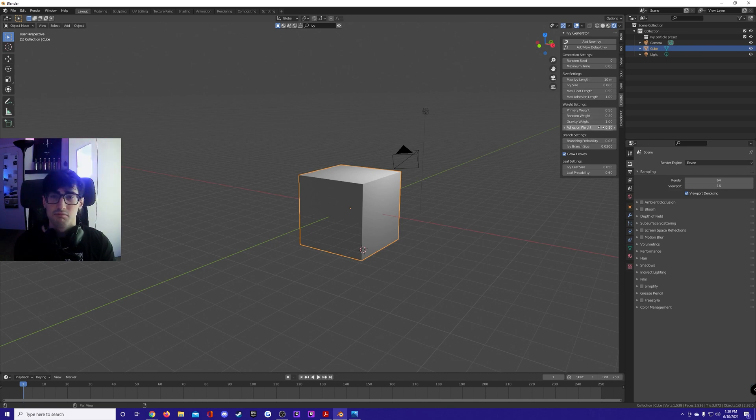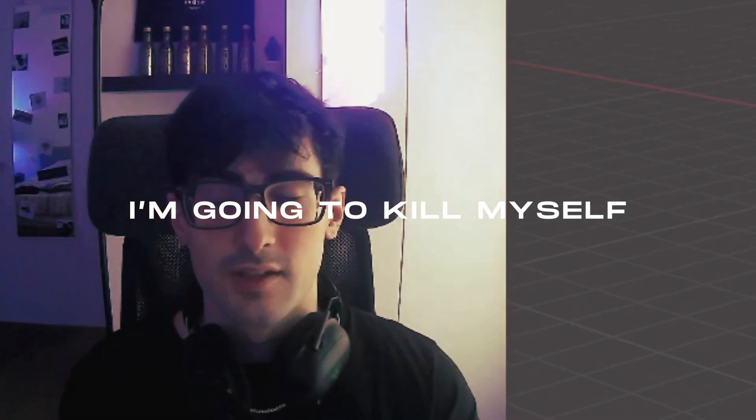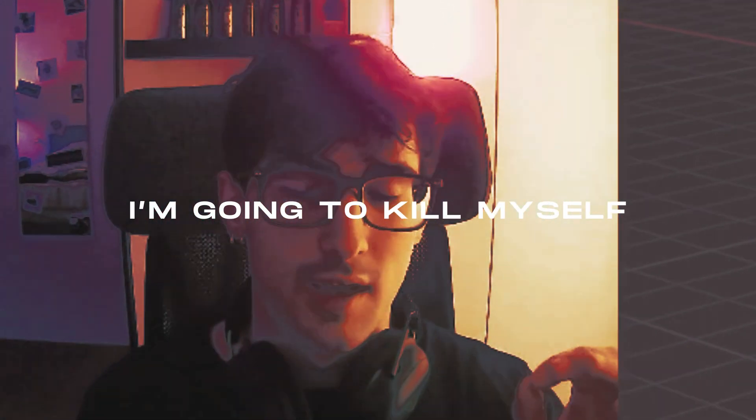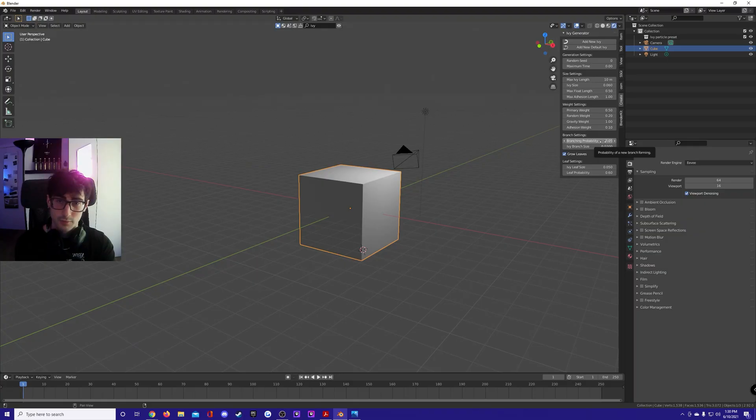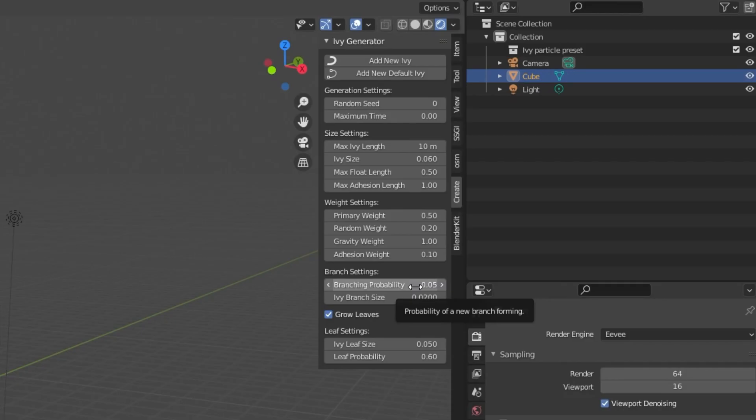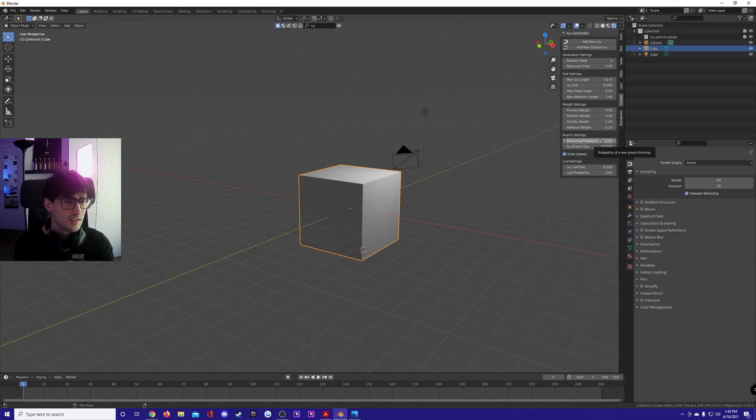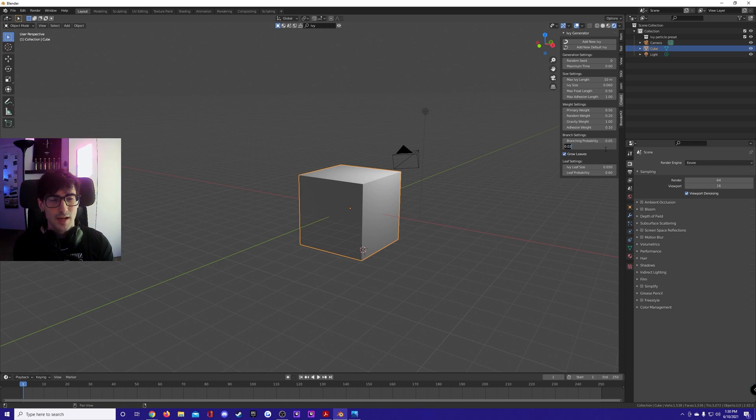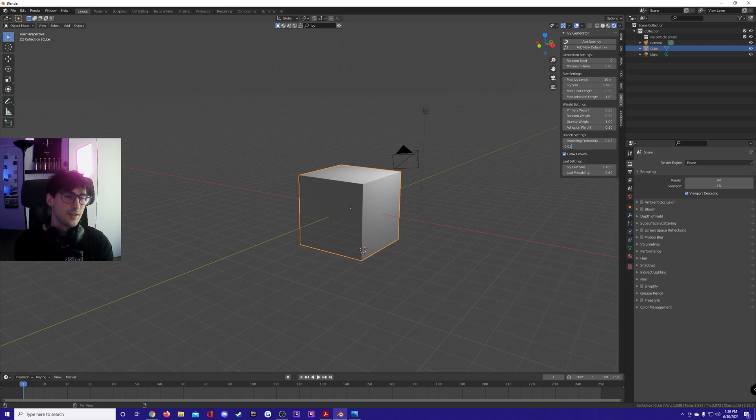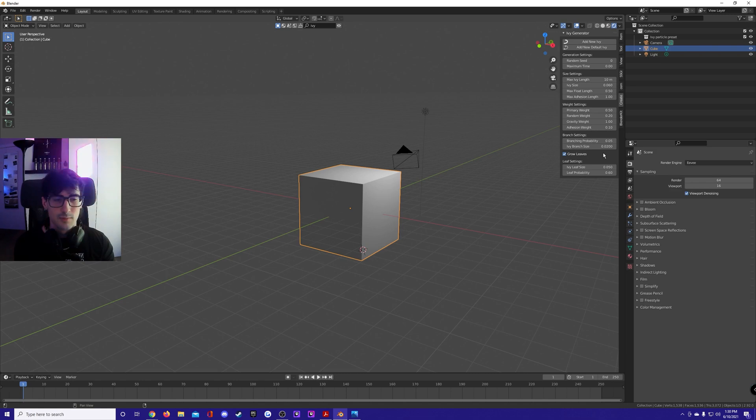Branching probability is the probability of branching of the branches. Branch size: if you keep this default, your branches are gonna be small and it's gonna look bad. So I keep it at 0.02, they're pretty big, they taper at the end though, it looks pretty good.